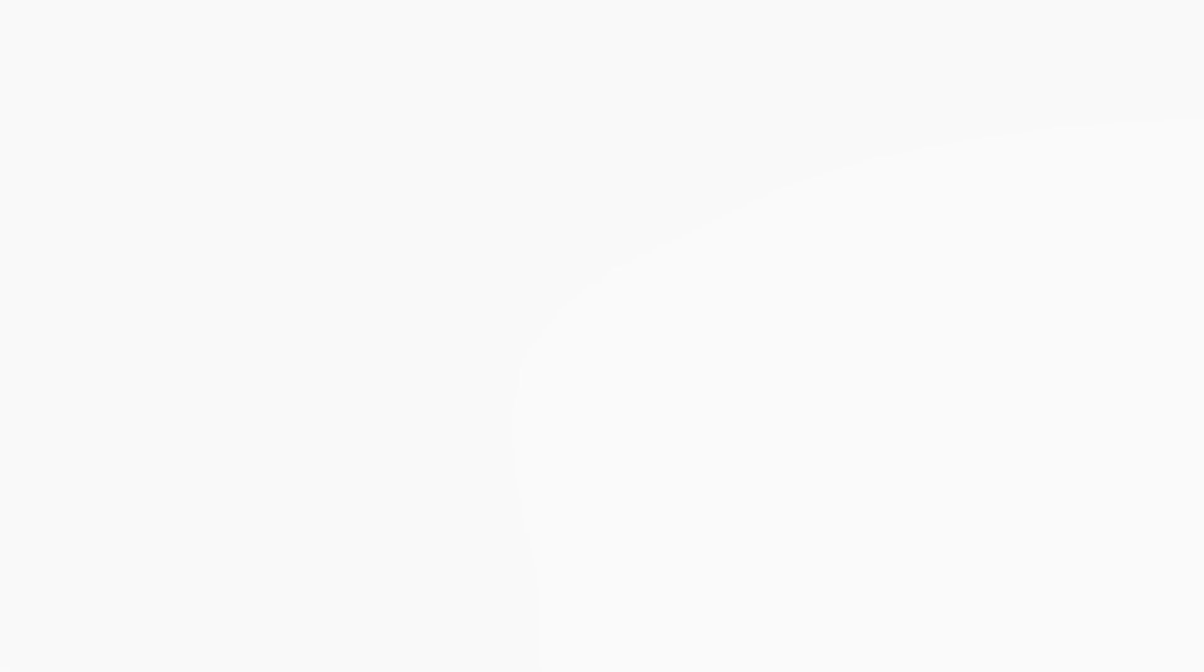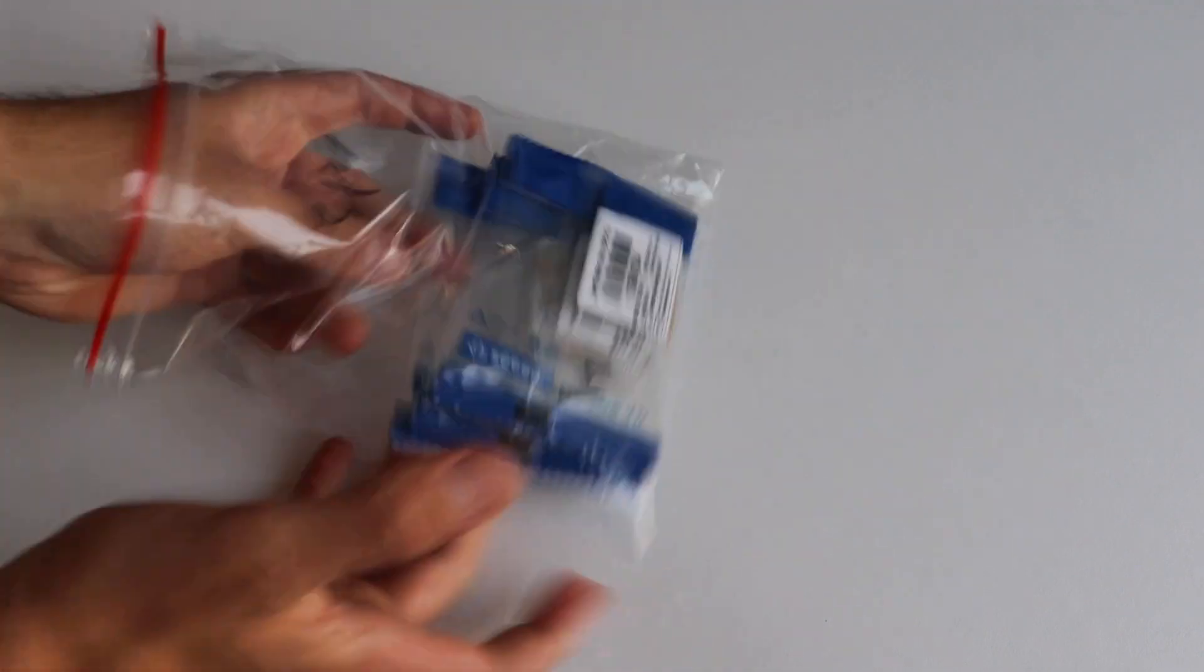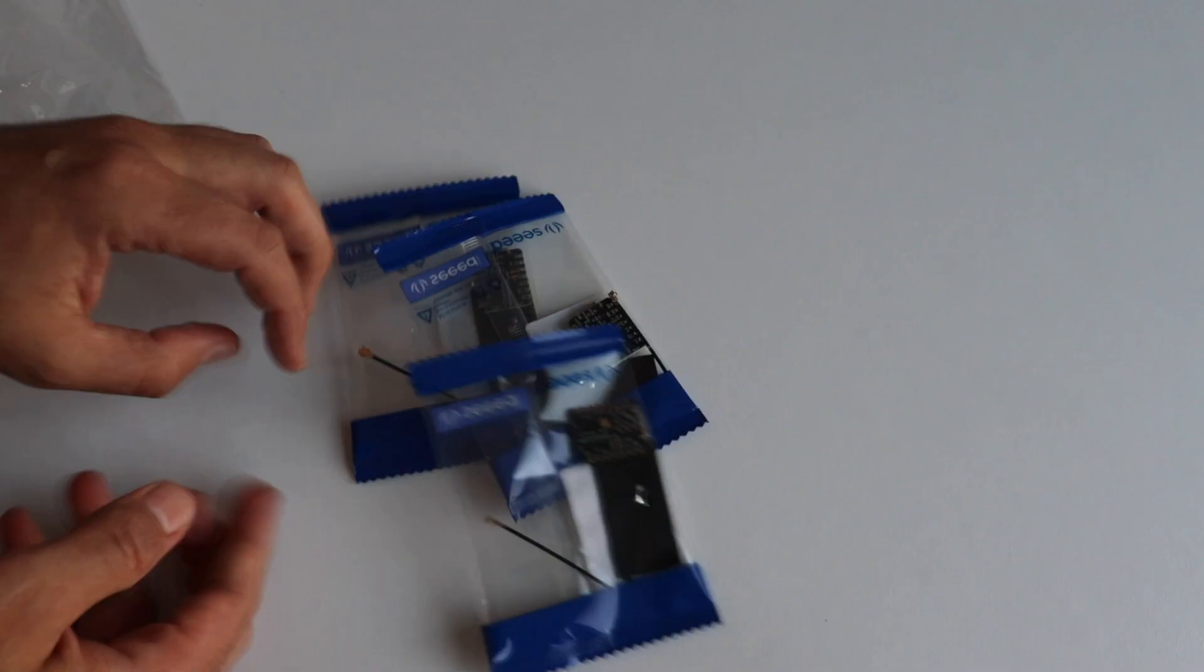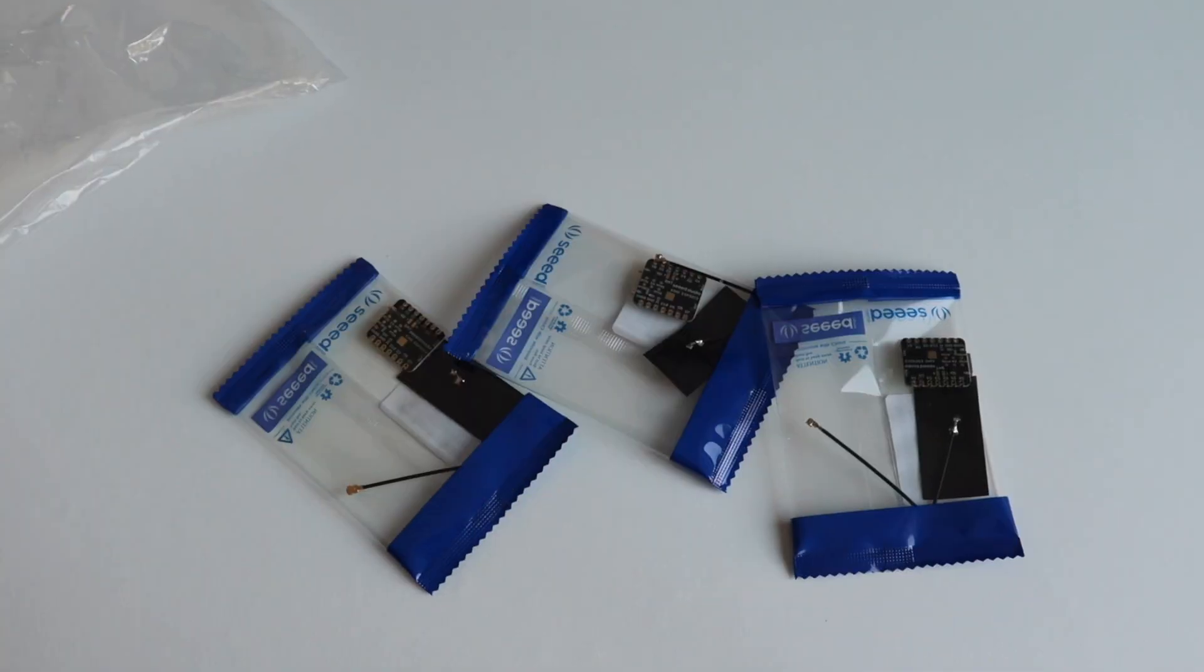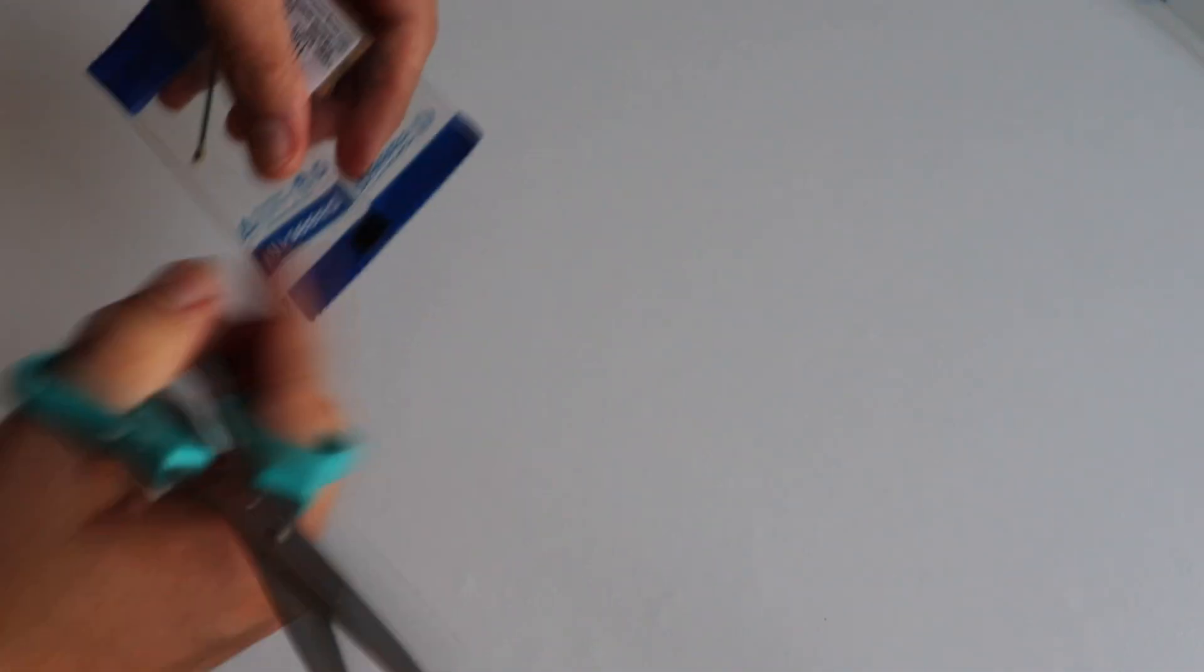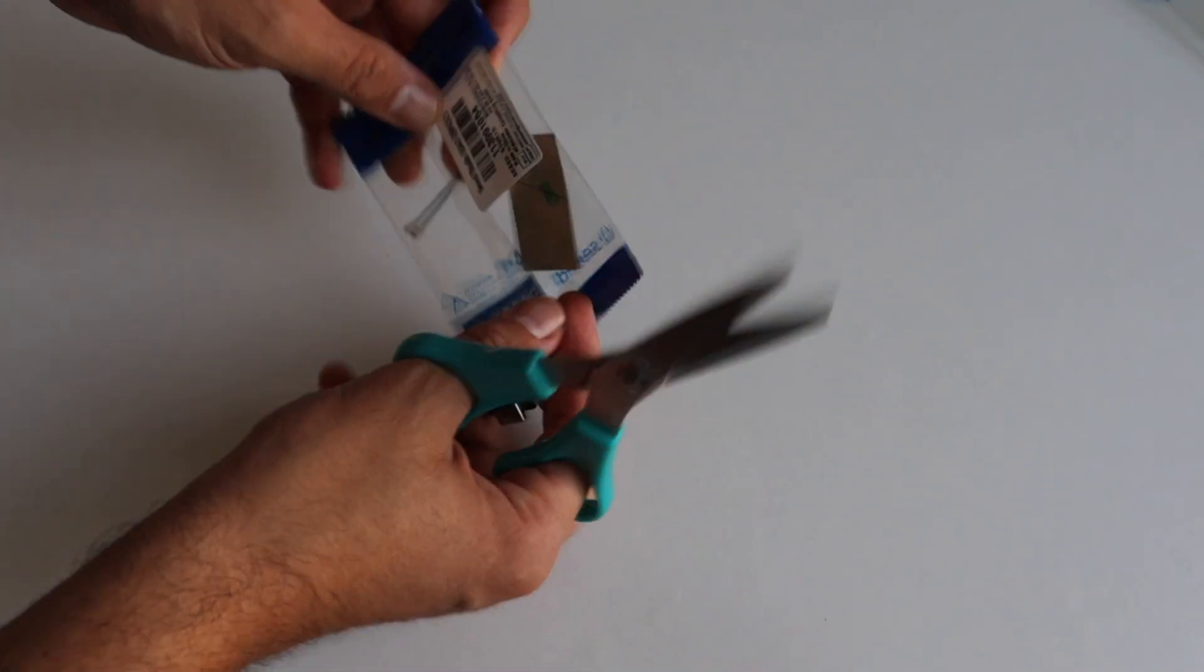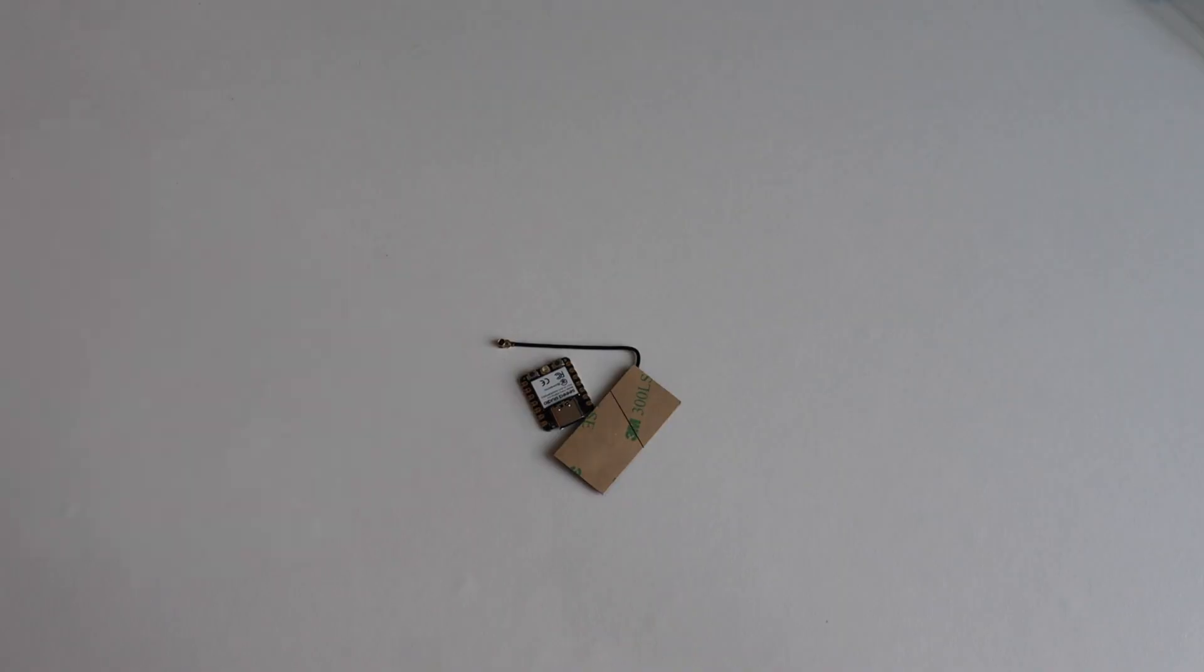Let's start with a quick unboxing. Here I have three brand new Xiao ESP32C3 modules, each of them is packaged in a plastic bag. I'm opening one of them, inside we have the module and an antenna.